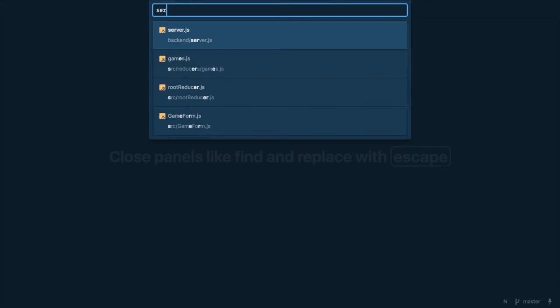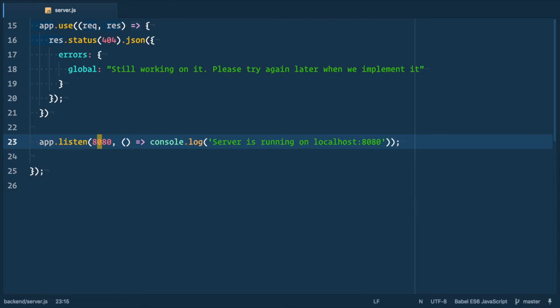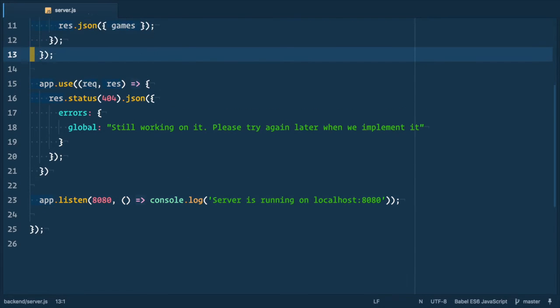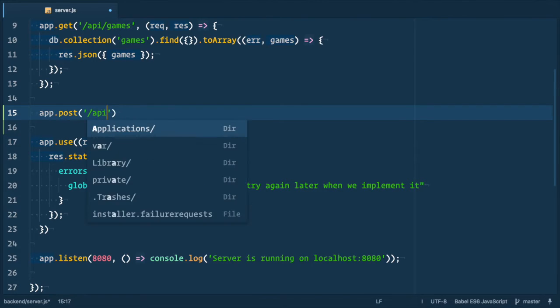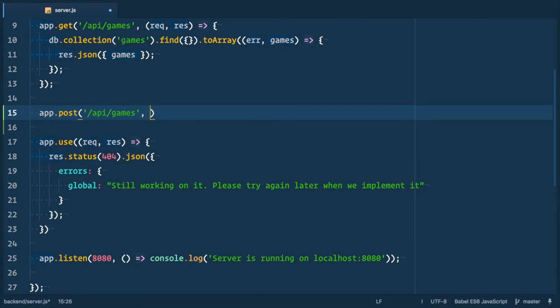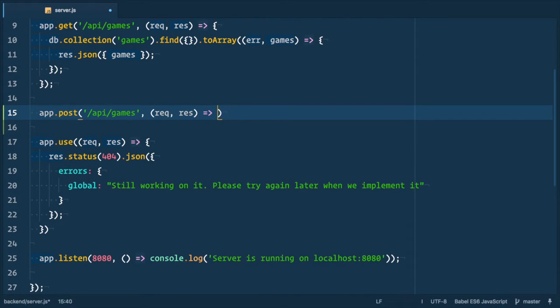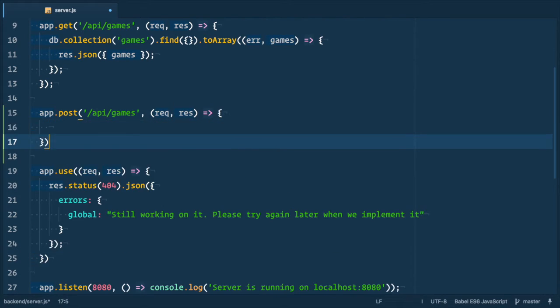With the server we need to handle two scenarios as well: validation and successful record creation. So back to server.js file and let's add a new endpoint post API games and as usual the callback function takes request and response objects.